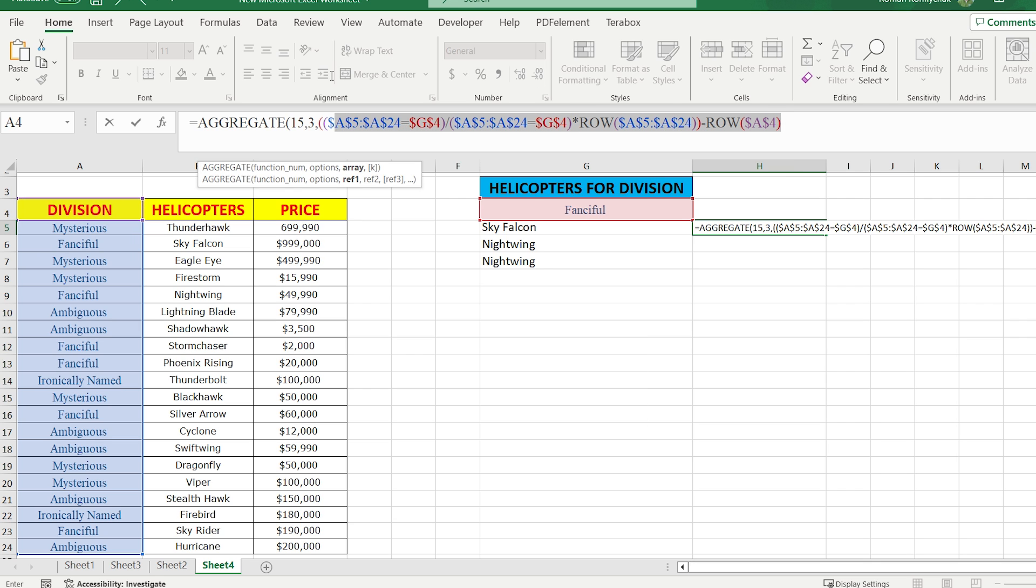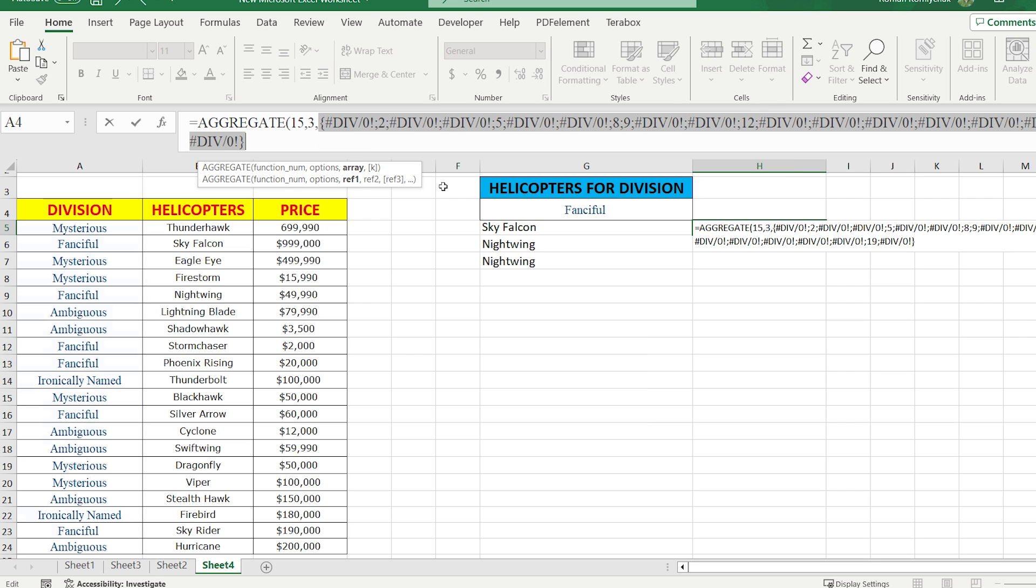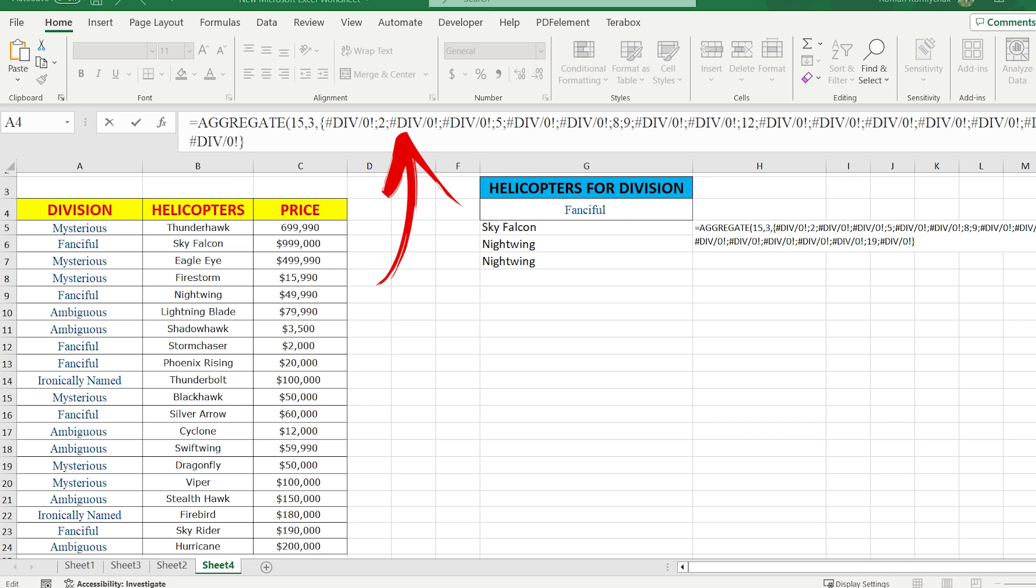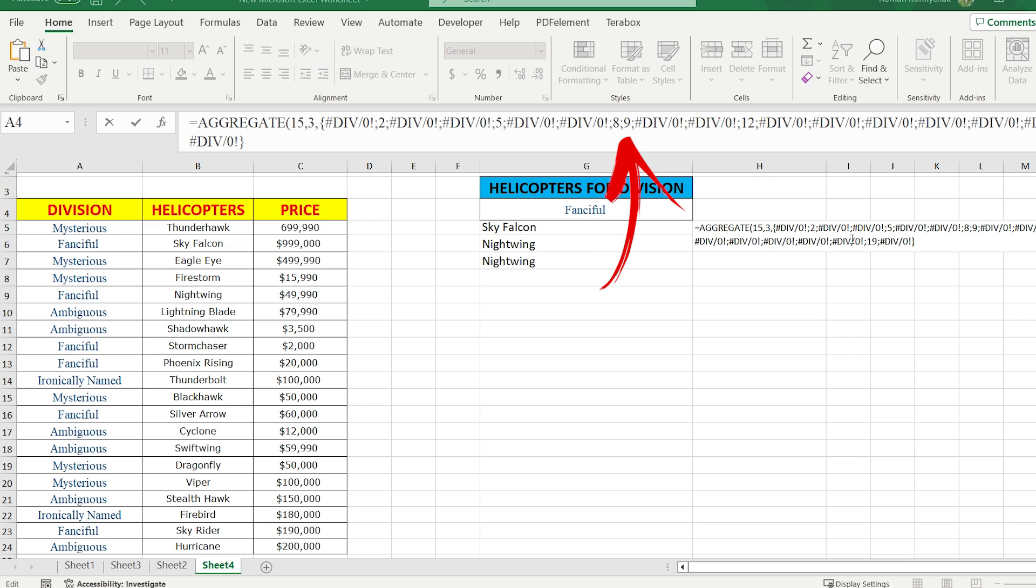Let's check the result. We select the code and press F9. Here we have error 2, error error 5, error error 89. That is exactly what we need.